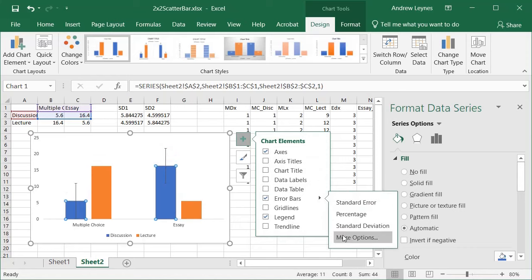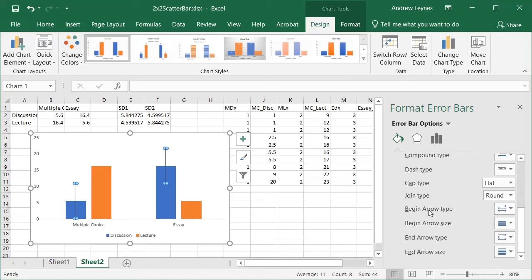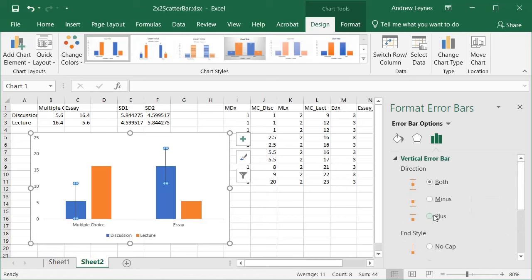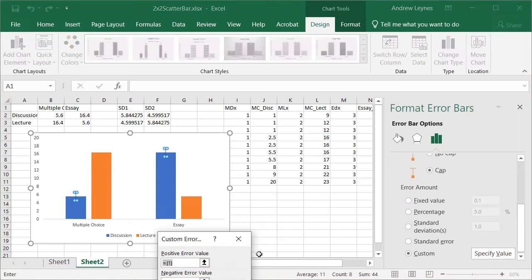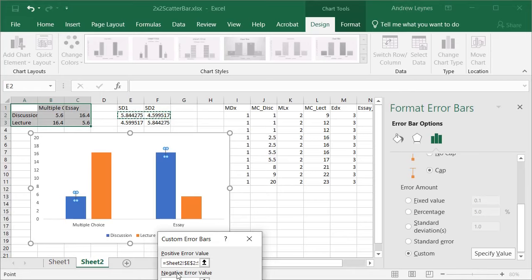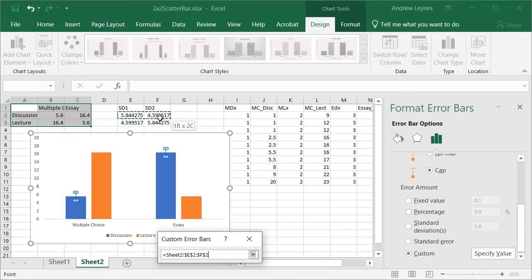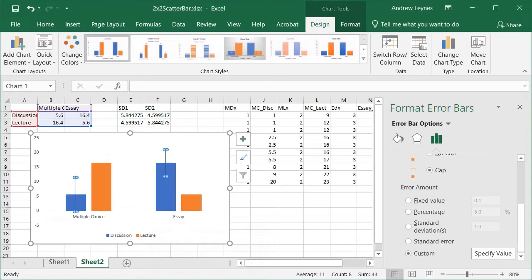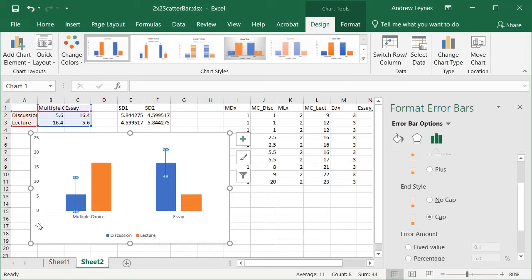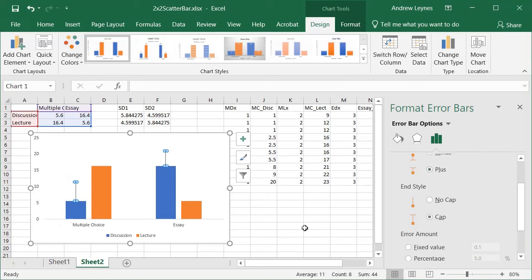Next we're going to create error bars. Select the series, go to Error Bars, and select More Options. I'm going through this quickly because I detail it in a different video. In the Error Bar Options, I'm going to select just Plus because it works better for a bar graph. If you want error bars in both directions, go to Custom, Specify Value — for the discussion series you select across for both the positive and negative error bar values.